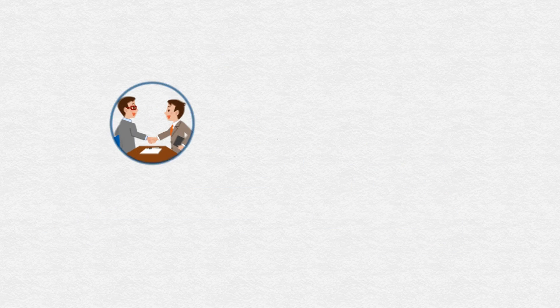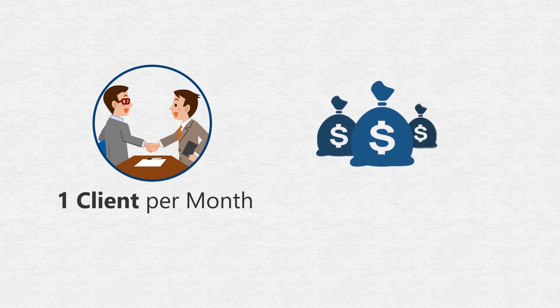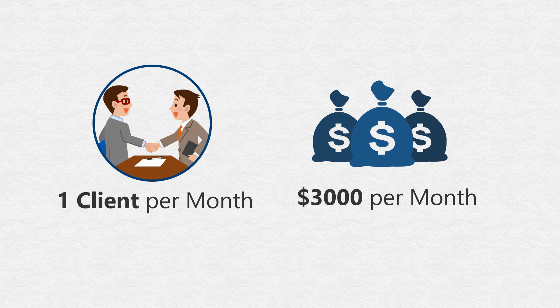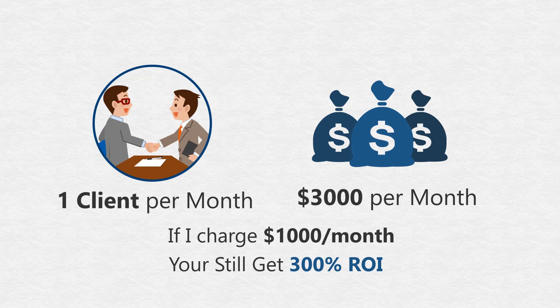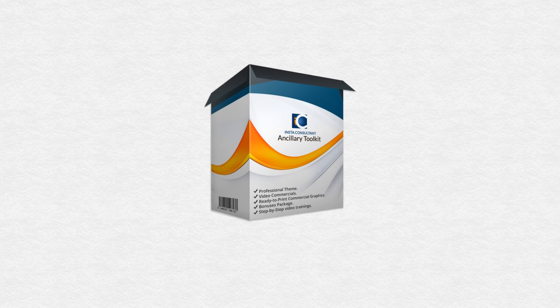Suppose if you only close one client per month, then it's $3,000 a month in revenue for your business. So if I charge you $1,000 a month for this toolkit, you would still get a 300% return on investment. But let me make this deal even sweeter for you.